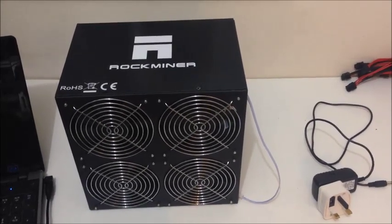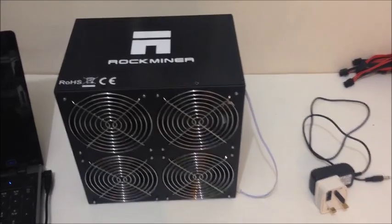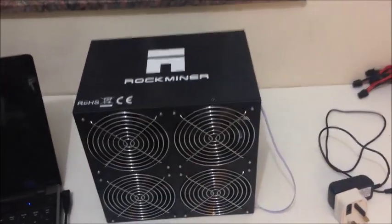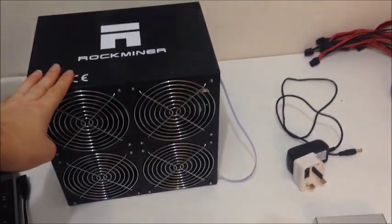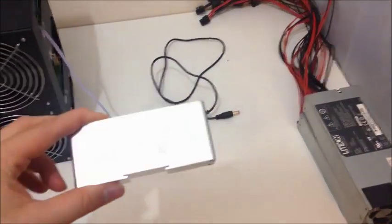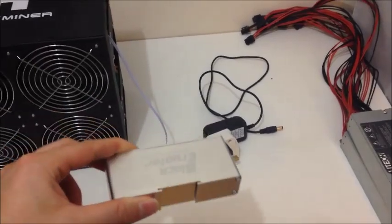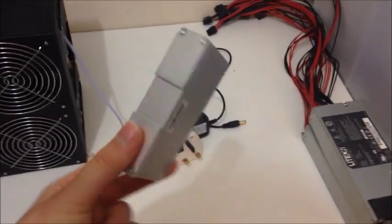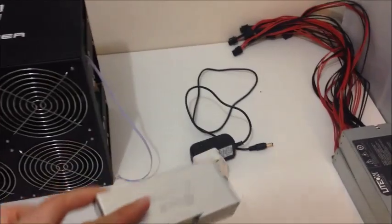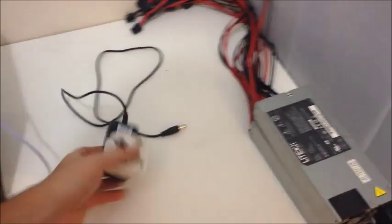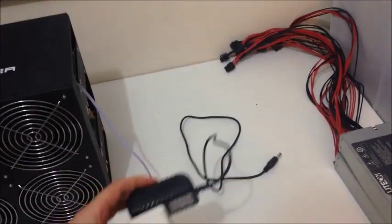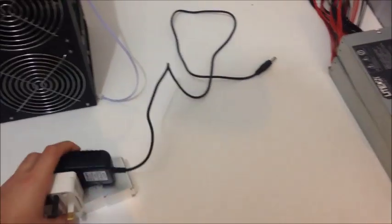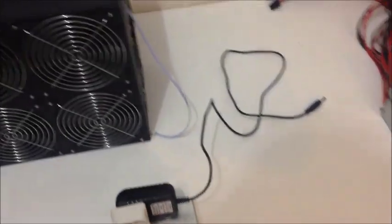You will need your Rockminer T1 800 to 900 gigahash Bitcoin miner. You will need a block eruptor controller. This is a little device that lets you control the miner so that you don't need the computer. When you buy from iboot.com you get this for free. It also comes with a power supply for the block eruptor controller. This also comes for free when you buy from iboot.com.